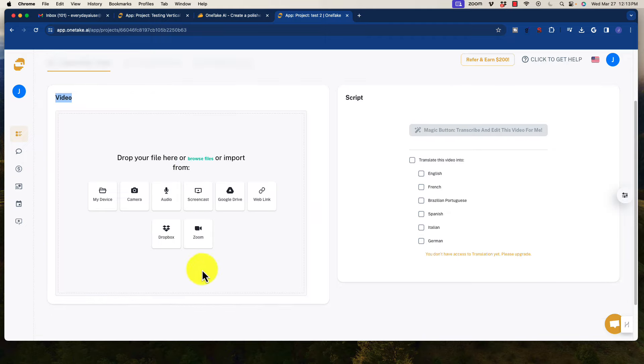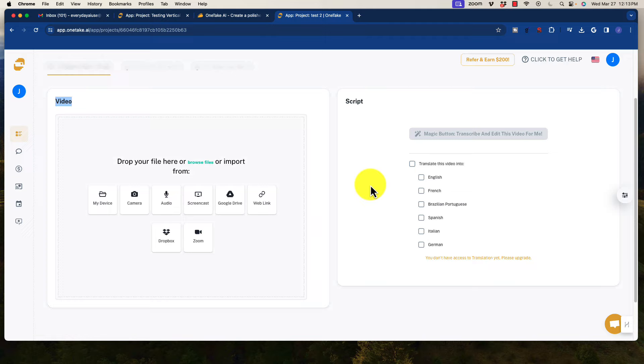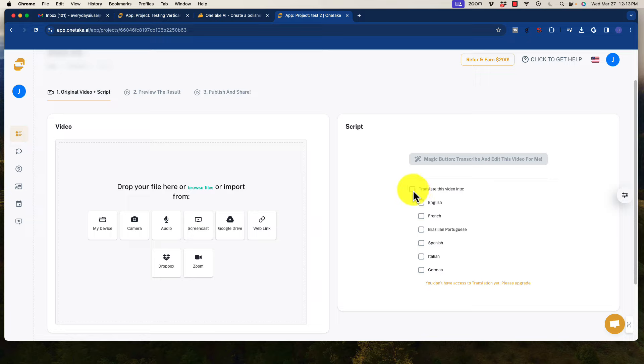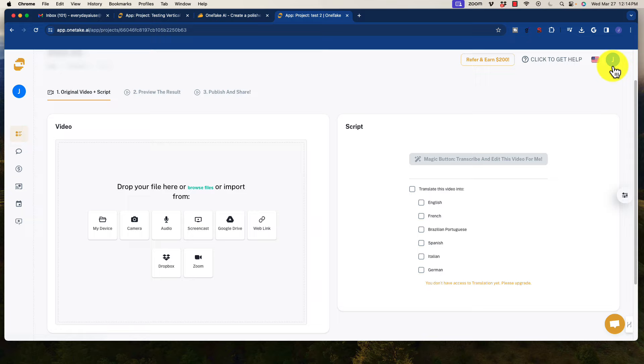Now, once you select your video and you upload it over here, essentially the two options are pretty straightforward. We can translate the video into one of those languages if you select that. Here, I don't have access to translation because I only have the licensed Tier 1 model. I'm not going to be using that. But for some of you, that will be probably the most important selling point in this software.